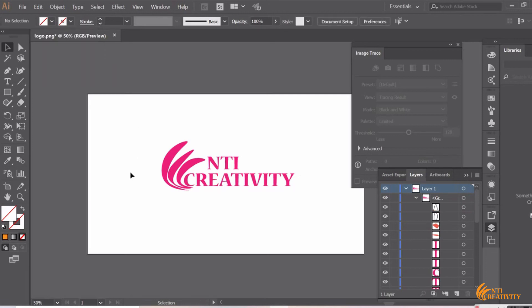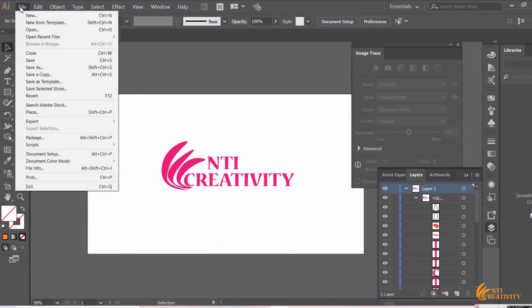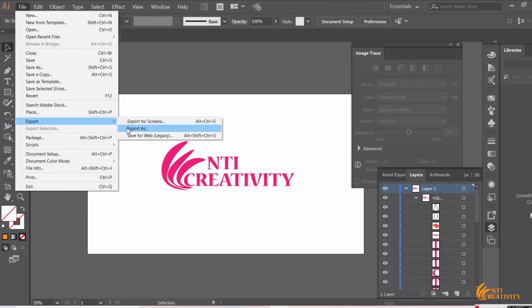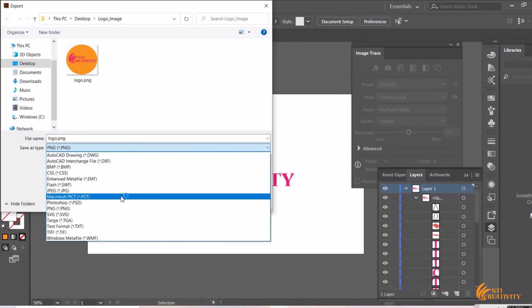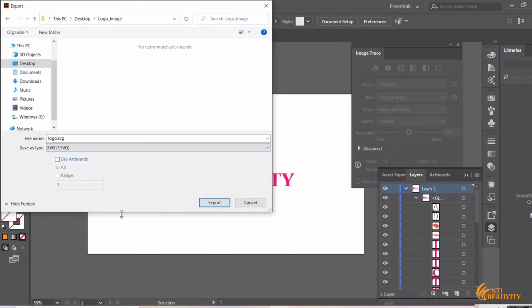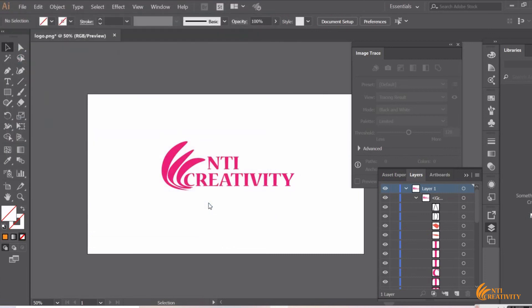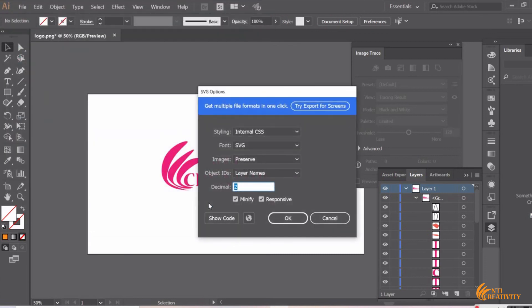Just go to File on the menu bar and select Export As. Save image type as SVG. Click on Export. Select OK.